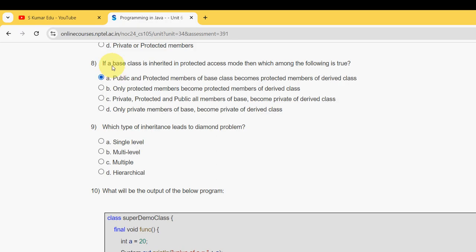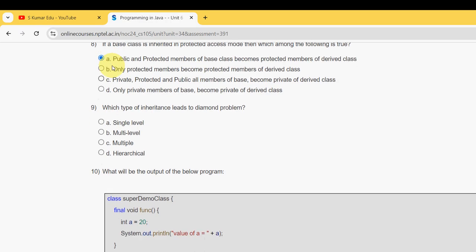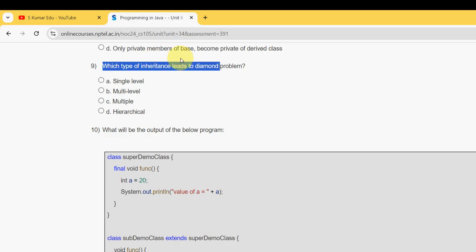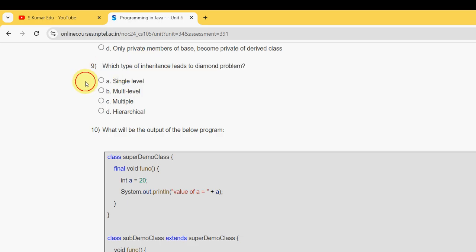Ninth question: which type of inheritance leads to diamond problem? It should be option C - multiple inheritance.